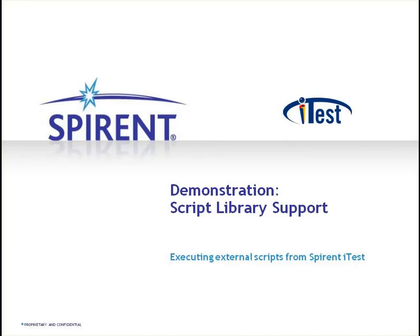Hello, and welcome to this demo of Script Library Support, a feature of Spirant iTest. With Script Library Support, you can now very easily import existing scripting libraries into iTest Quick Calls, which provide a filtered drop-down list of all the functions in the library and an interactive session to execute those commands.